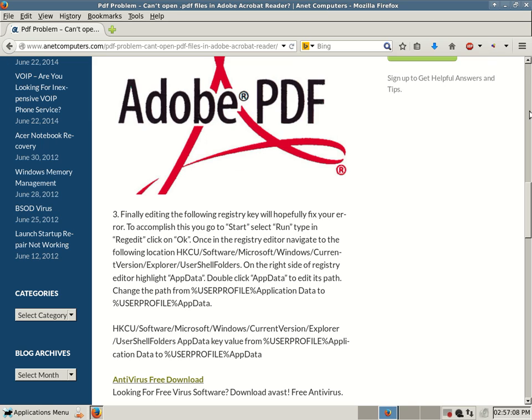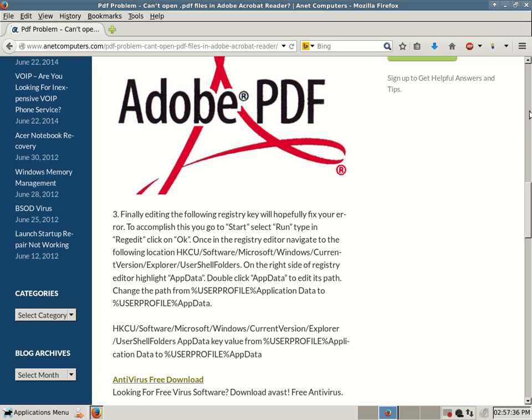HKCU forward slash software forward slash Microsoft forward slash Windows forward slash current version forward slash explorer forward slash user shell folders. And then, once you get to that key, on the right-hand side of the registry editor, highlight app data. Double-click app data to edit its path.